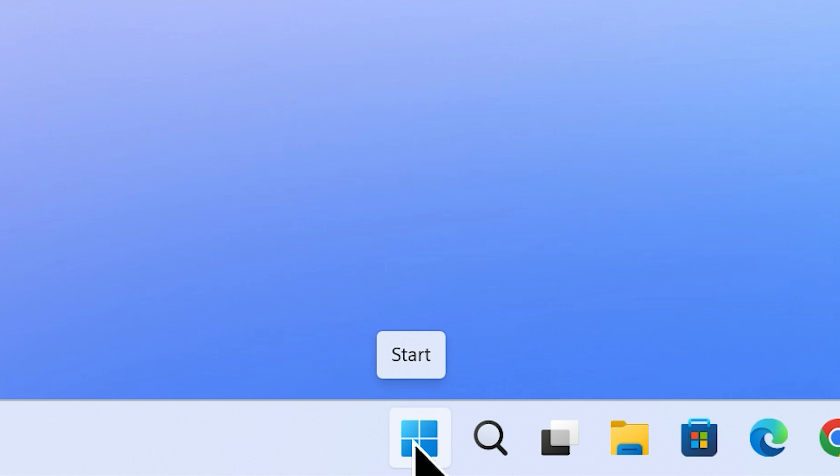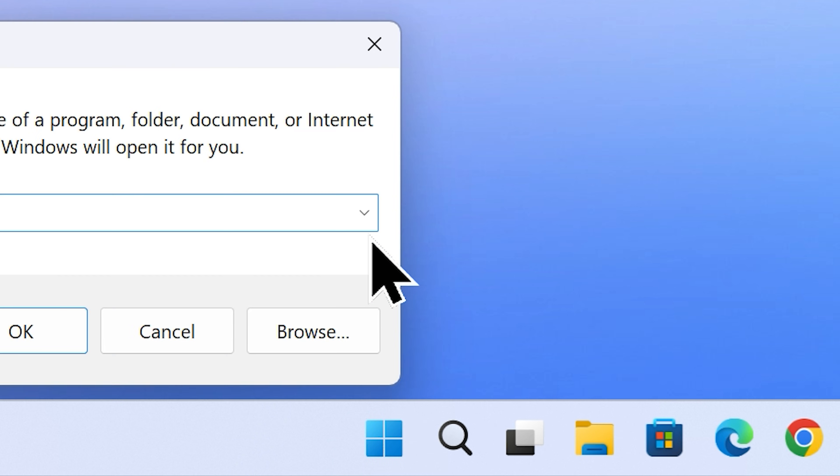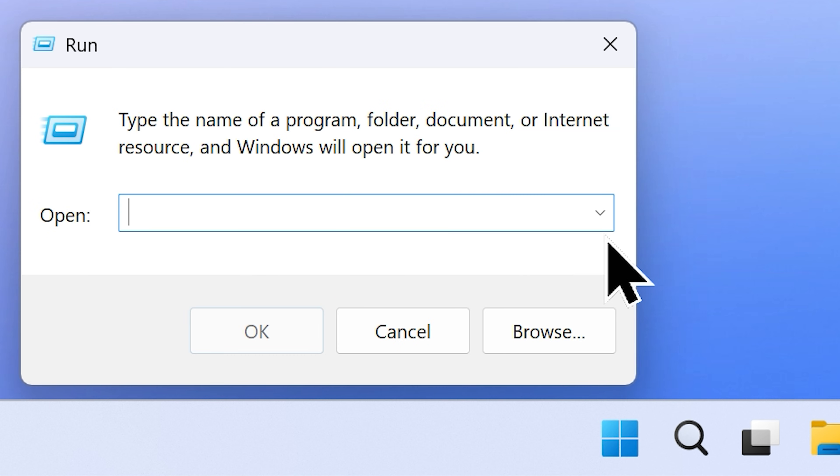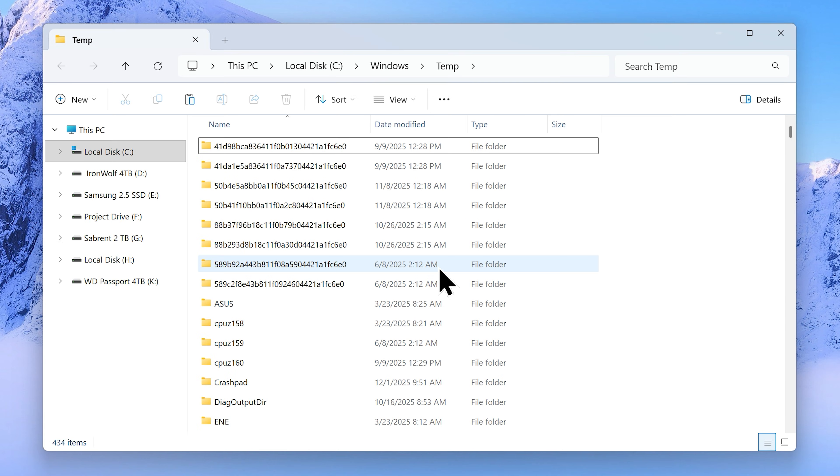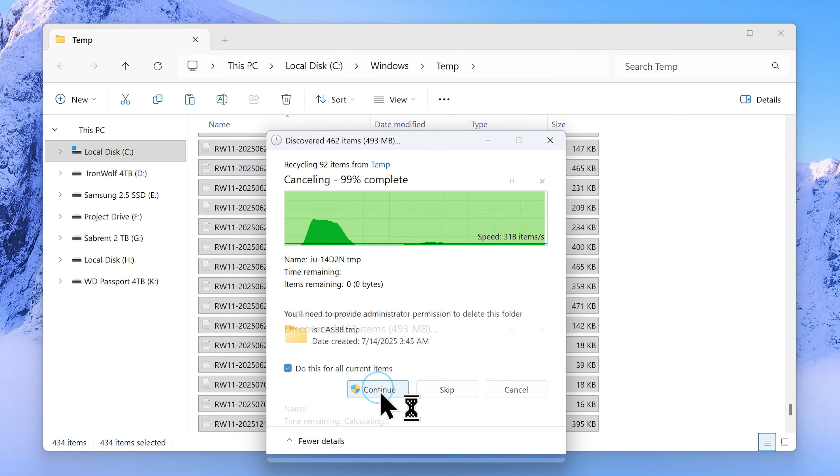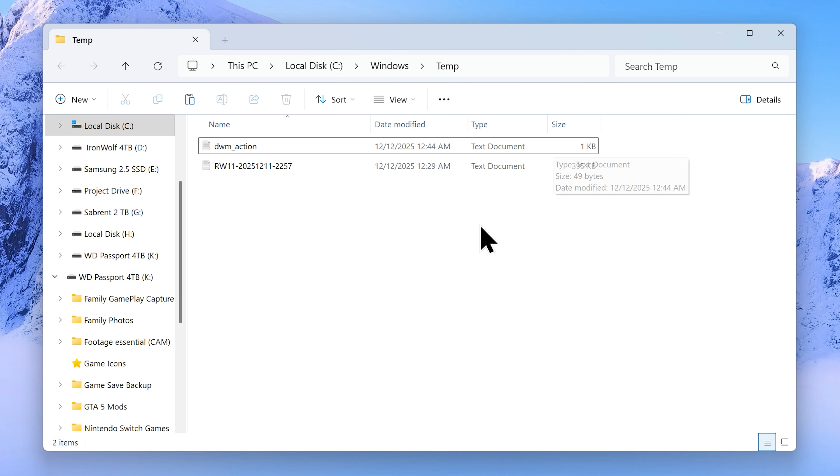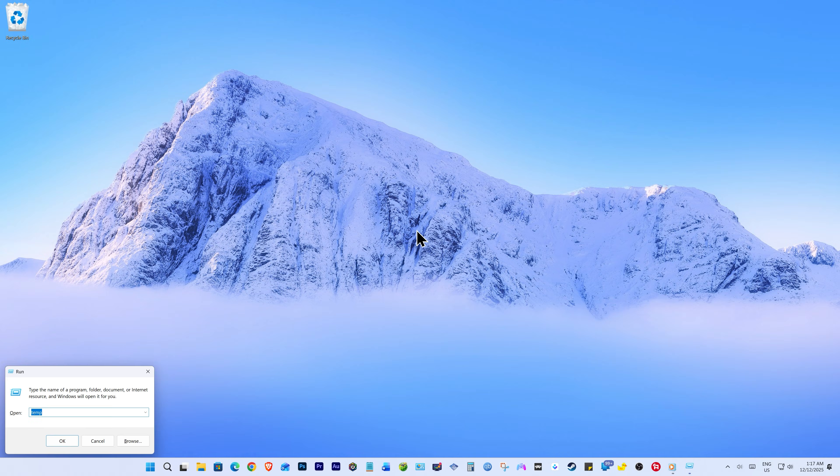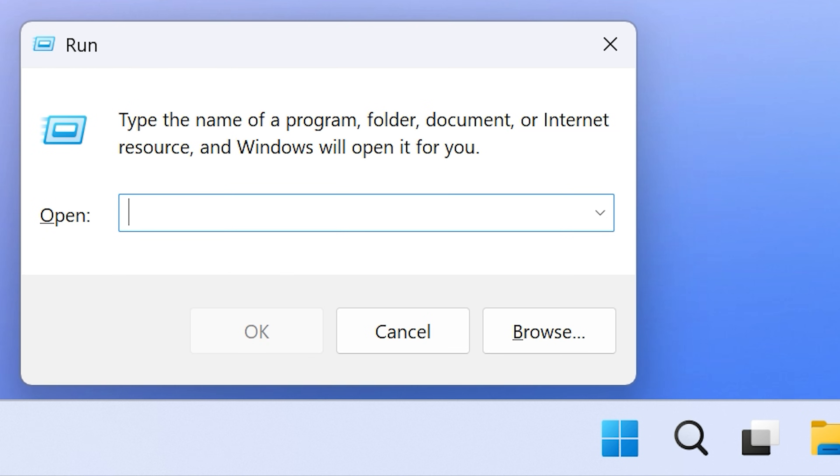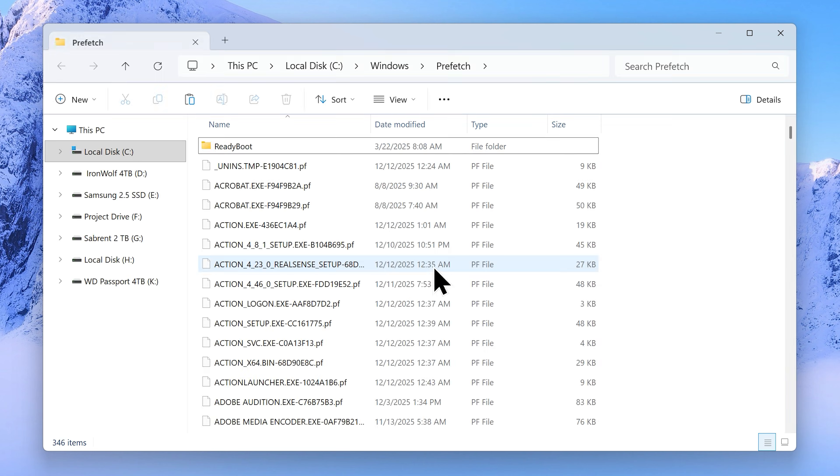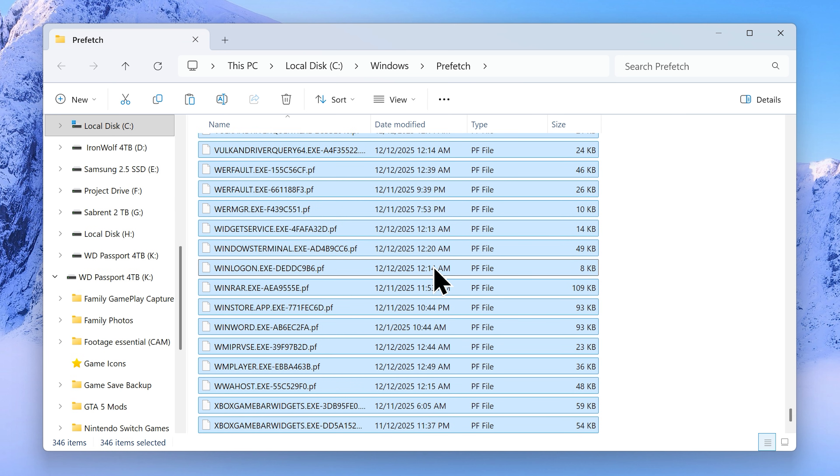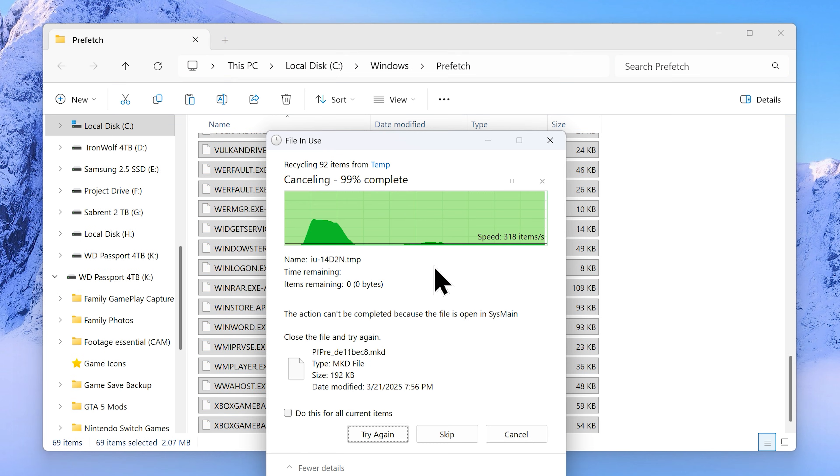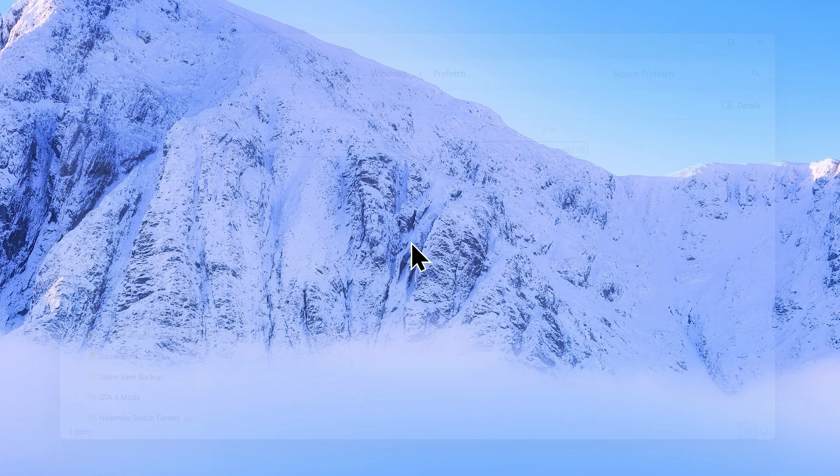Now open the run box again as same as we did before and this time type in temp. If asked, give permission to access the folder and as we did before, select everything in it and hit delete. Now we need to open the run box for one last time. This time type in prefetch, click OK, and click continue if asked. As you guessed, select everything in the folder and hit delete. Once you do, close the folder.